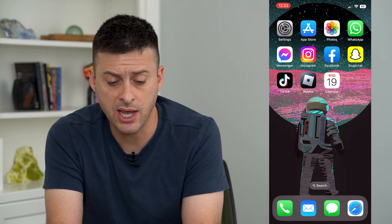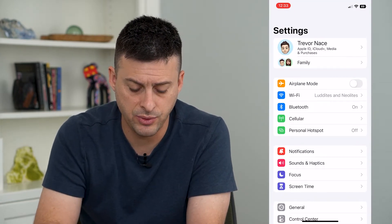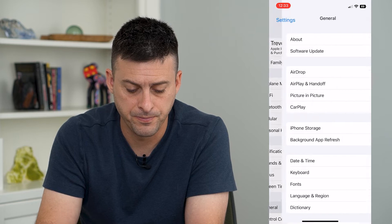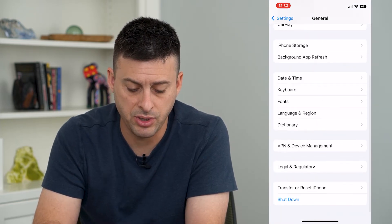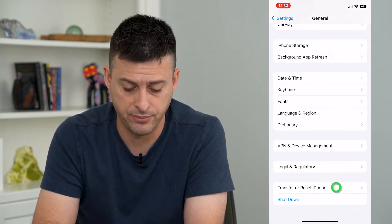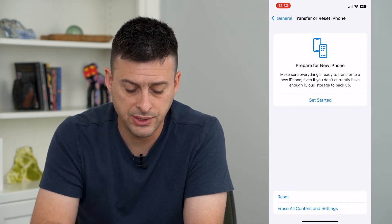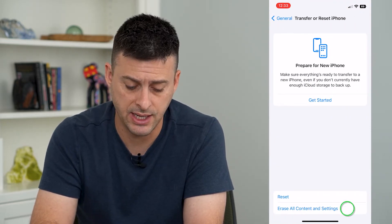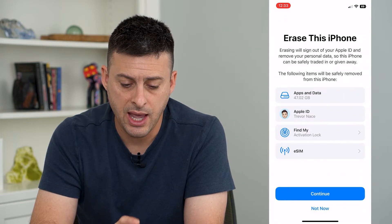To do that, let's hop into Settings and tap on General at the bottom. Then scroll to the bottom and tap on Transfer or Reset iPhone. On here you can see at the bottom Erase All Contents and Settings, and you can tap on that.